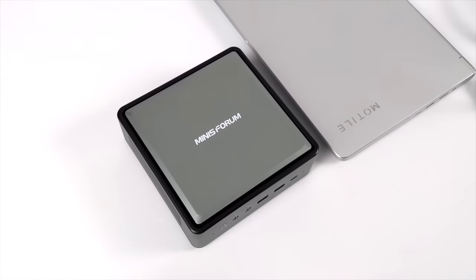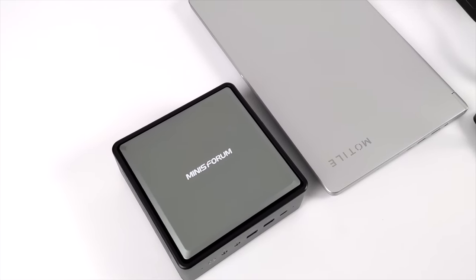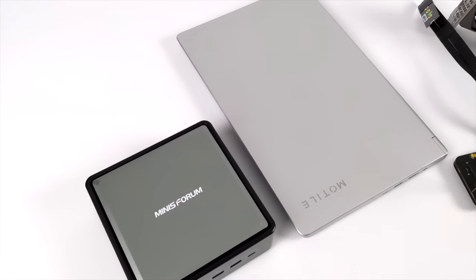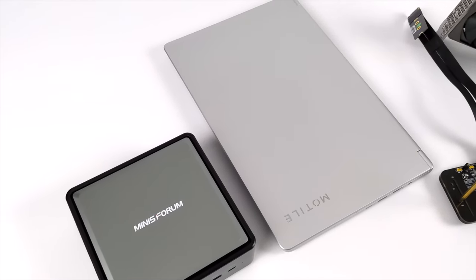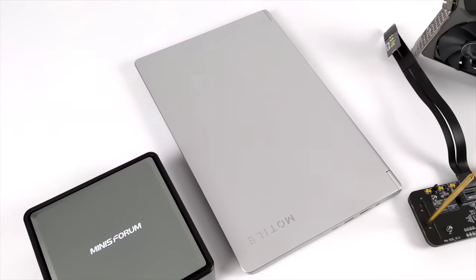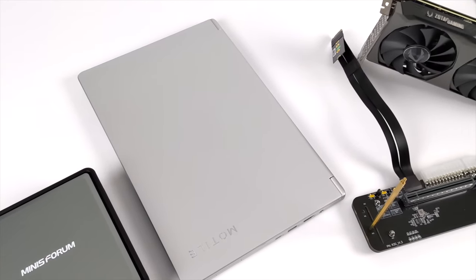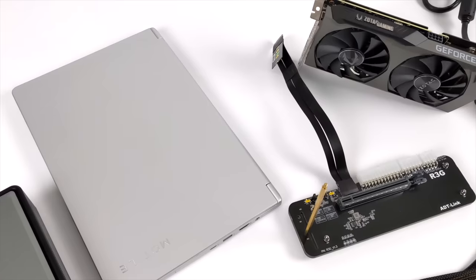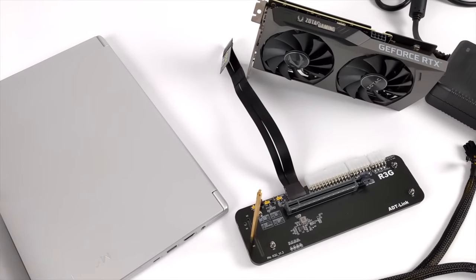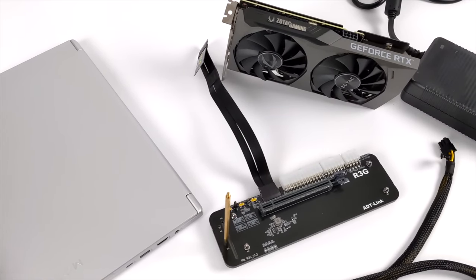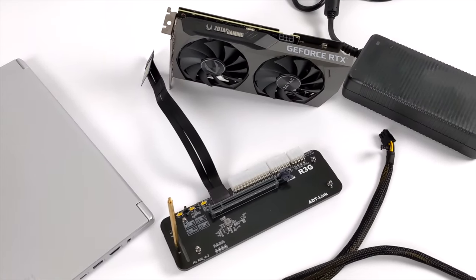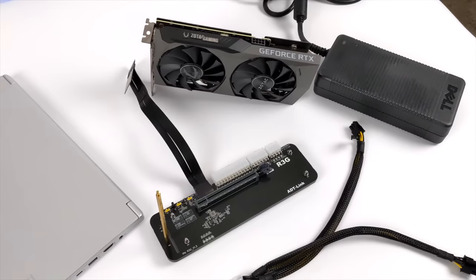Hey what's going on guys? It's ETA Prime back here again. Today I'm going to be showing you how to add an external GPU to your mini PC or your laptop. Now both of these computers that I have here do not support Thunderbolt 3 or Thunderbolt 4. So in order to get a full-size desktop GPU connected to this laptop and this mini PC, we're going to be using an M.2 adapter.